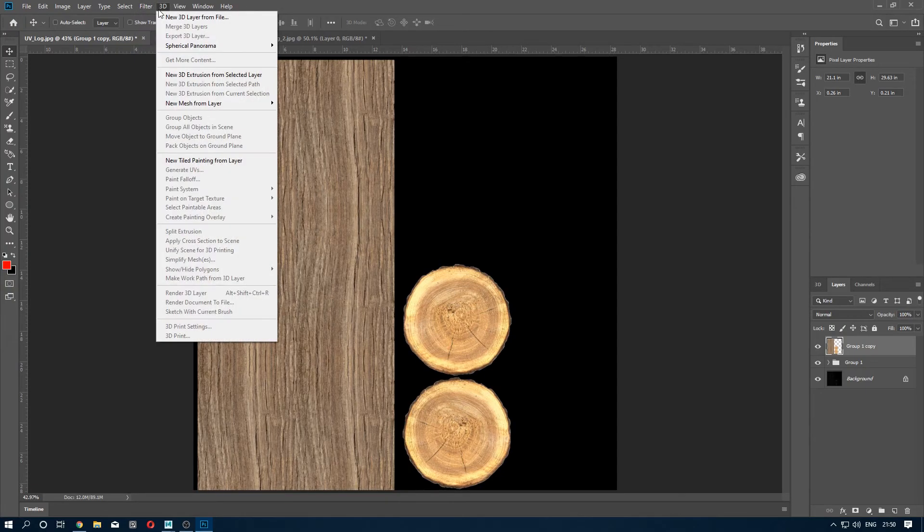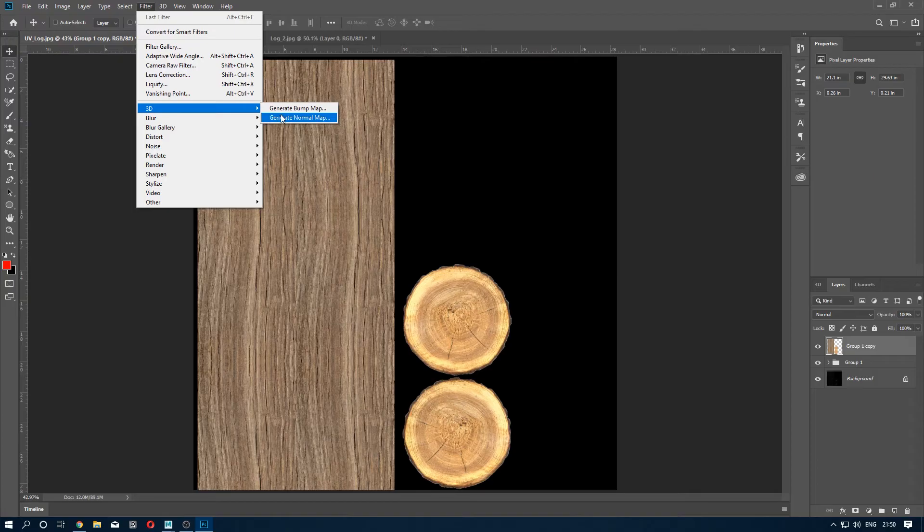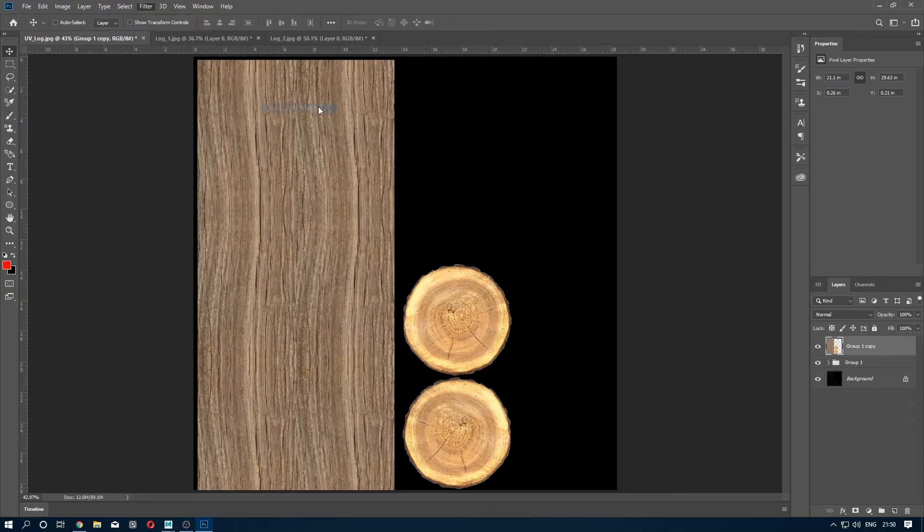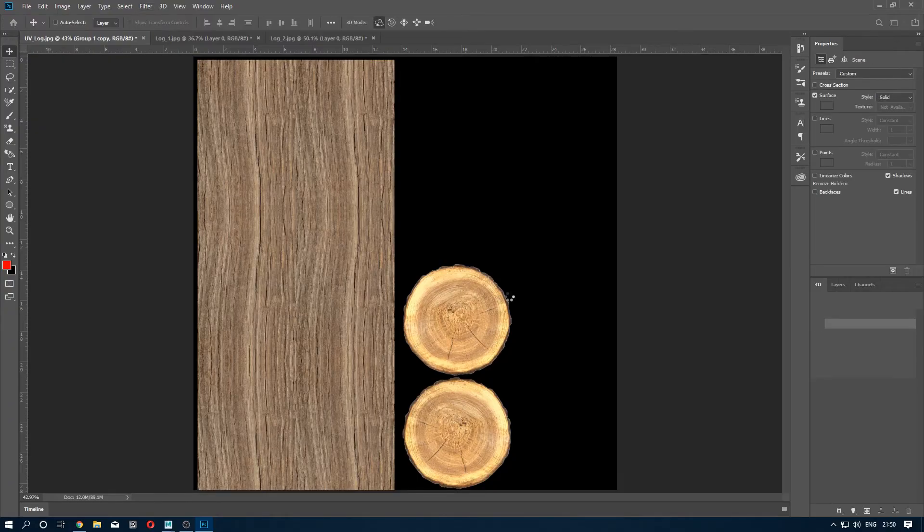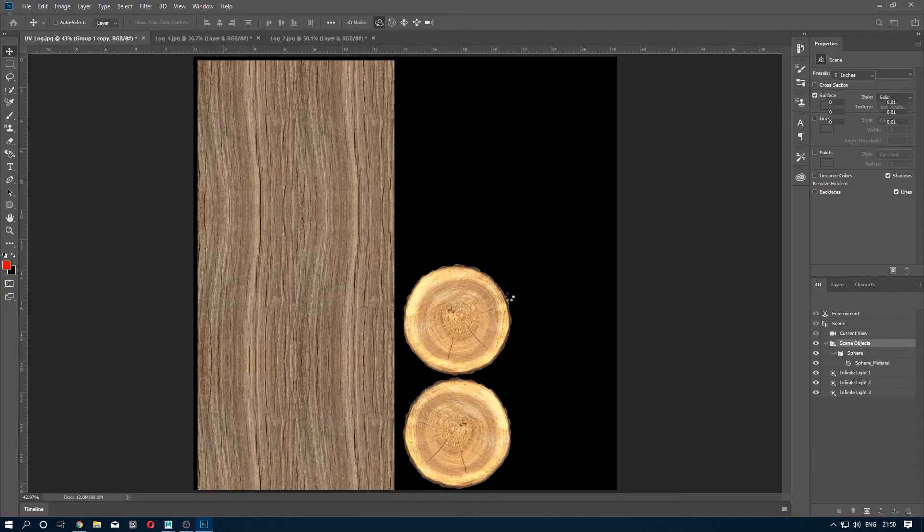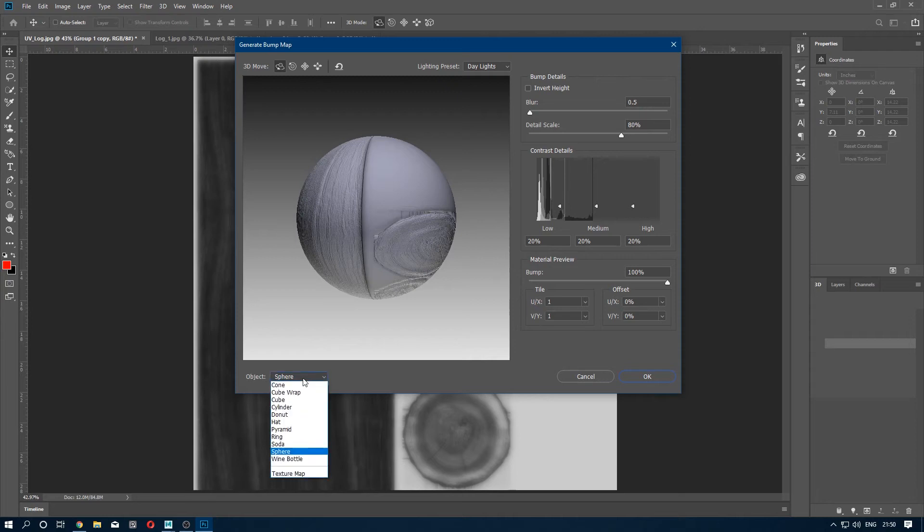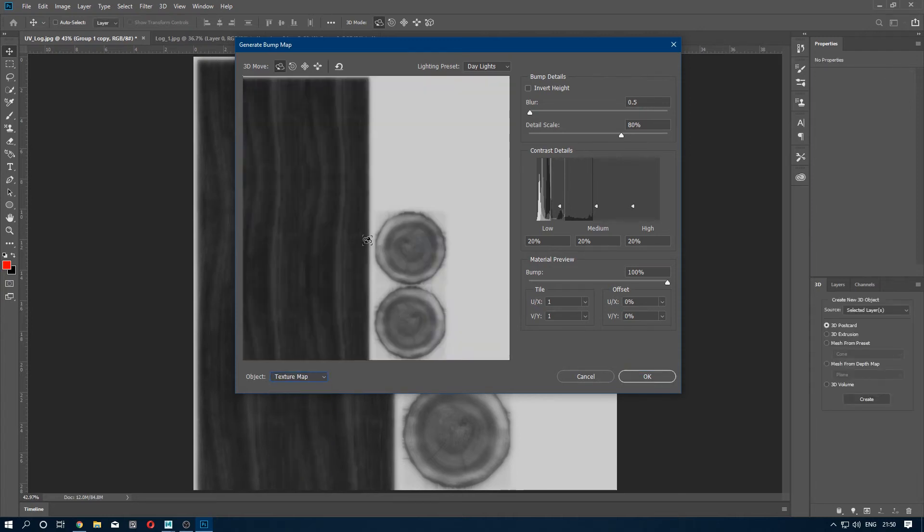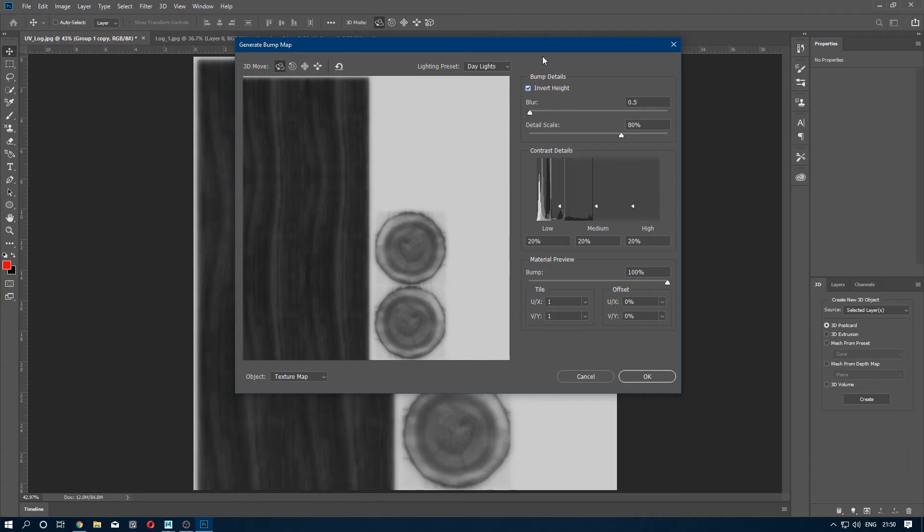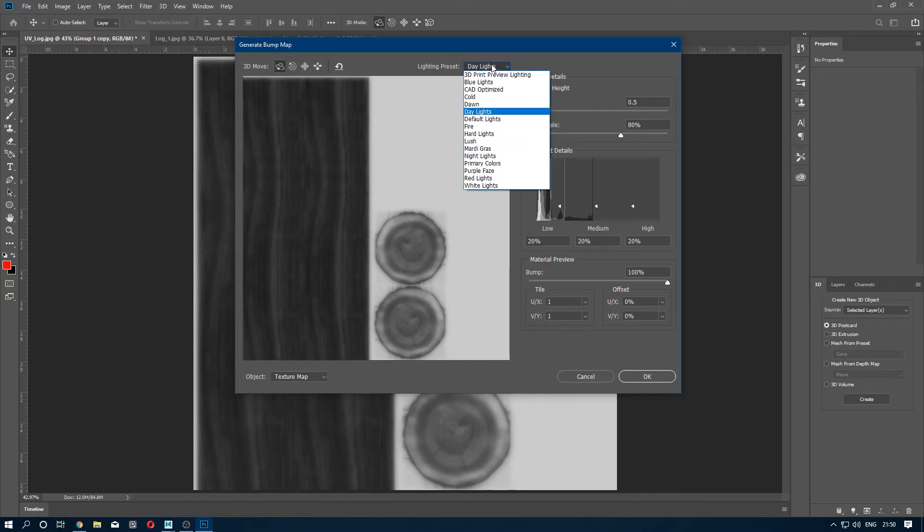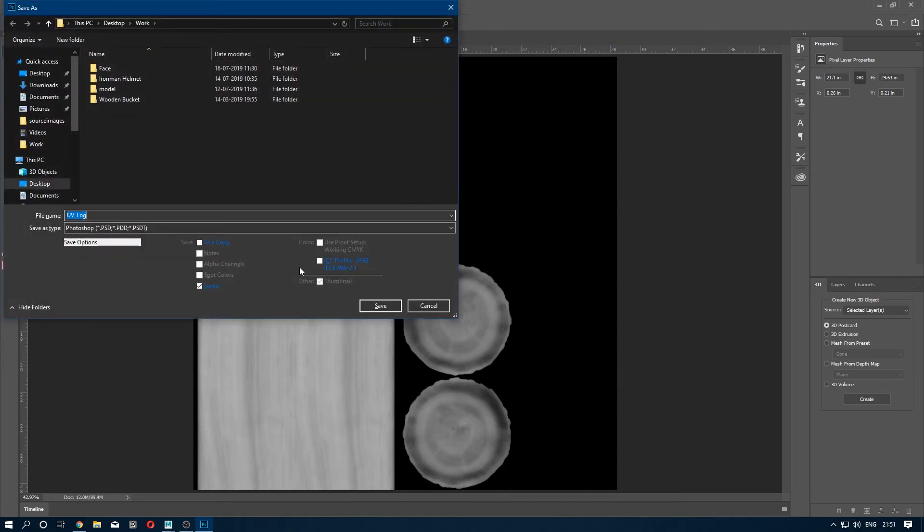And what you can do now is create a normal from the diffuse. So go to Filter, 3D, and generate bump map or normal map. I'm going to create a bump map. And I'm going to try to work with this, try to work with these parameters. And I'm going to go with the defaults. Click OK and I'm going to export it as bump map.